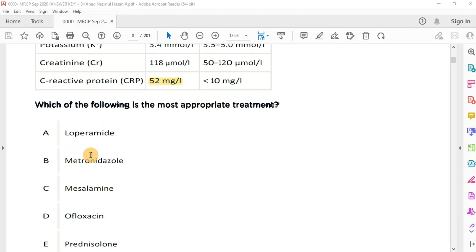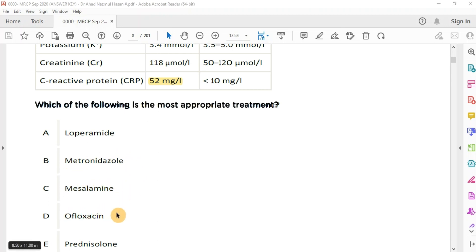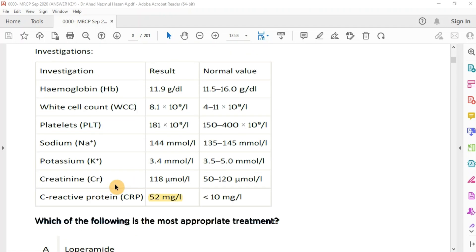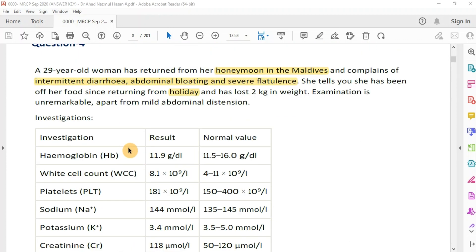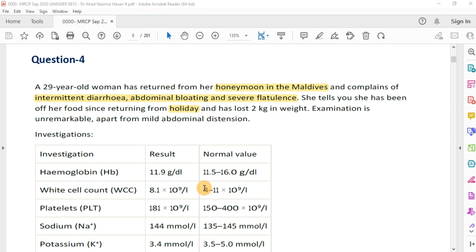The question asks which is the most appropriate treatment: loperamide, metronidazole, mesalamine, ofloxacin, or prednisolone? Looking at the investigations, the CRP is elevated indicating ongoing infection, and the potassium level is reduced, which can be explained by the diarrhea.